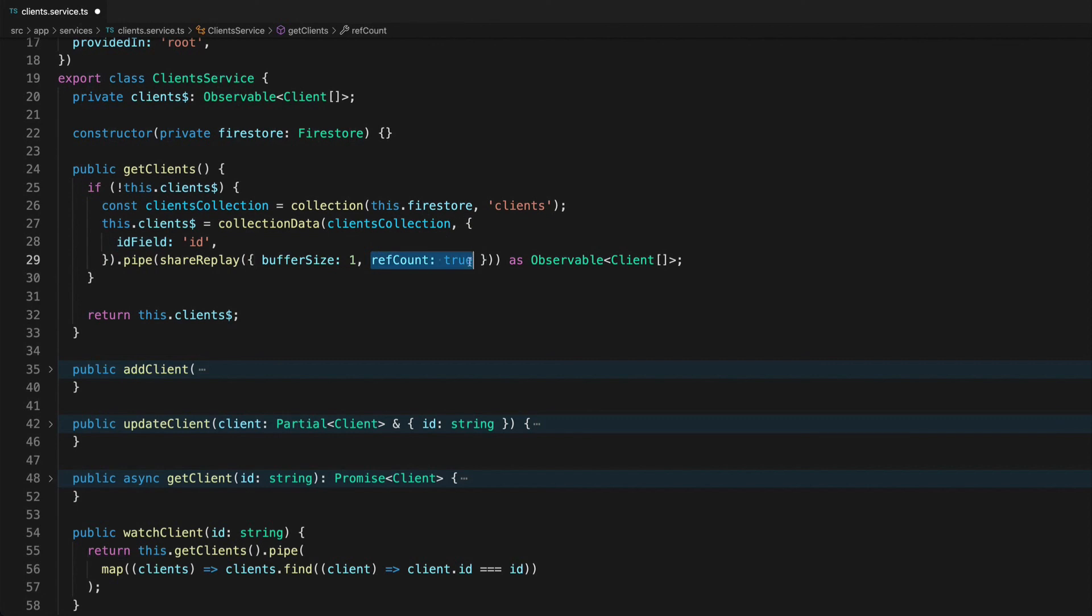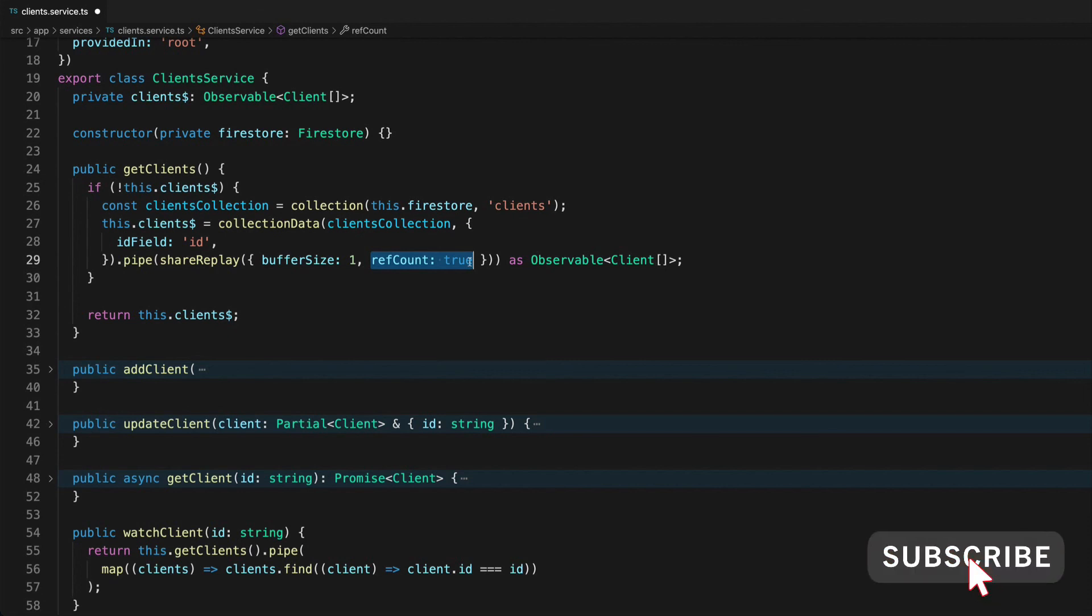Basically setting ref count to true is going to turn it off when nobody is listening then you're going to have to start it back up again. If you leave it set to the default value of false it's just always going to be on no matter if anyone is listening or not.